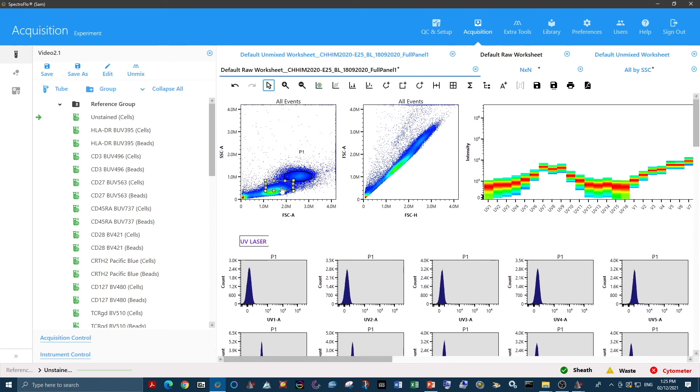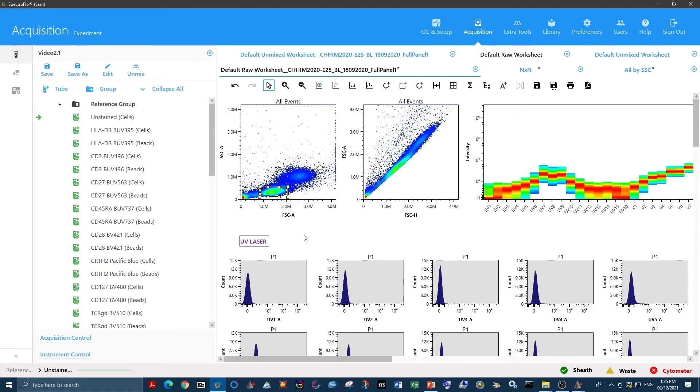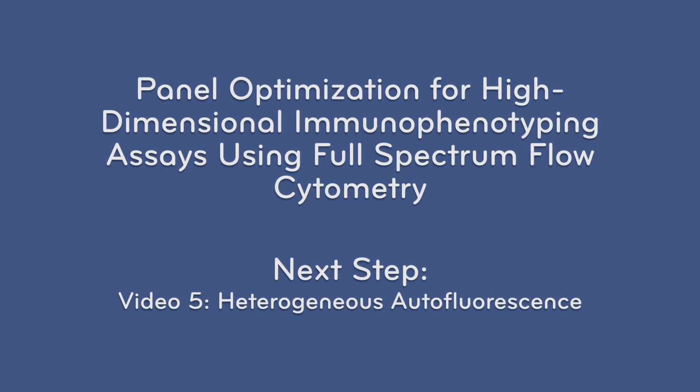But as in this panel we're only looking at lymphocytes, we would only ever set the gate on lymphocytes.